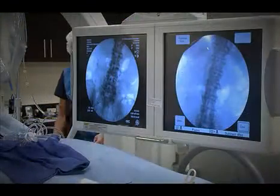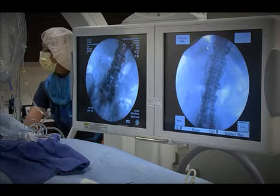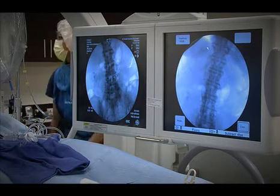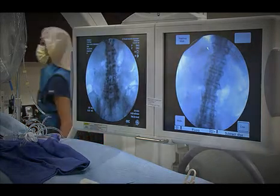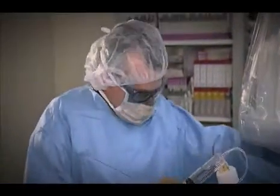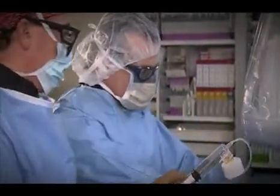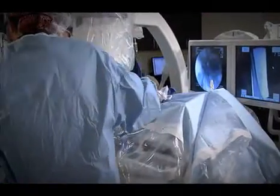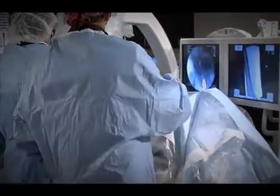Sometimes people can't be on a blood thinner to treat the clots in the legs, so we'll put in a little device called a filter. A filter looks like an umbrella without the material on it, and it goes inside the inferior vena cava, which is the main vein draining the abdomen and both legs.